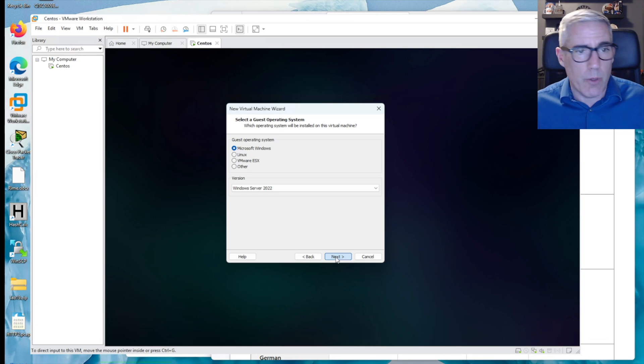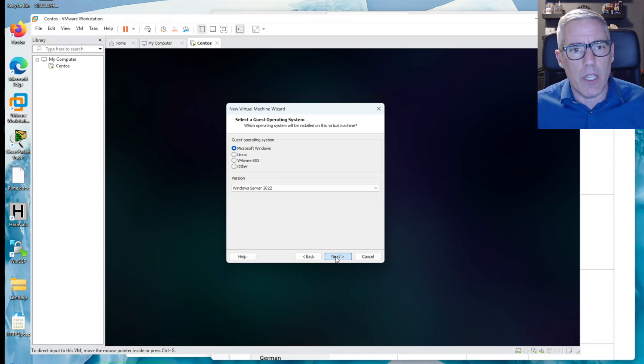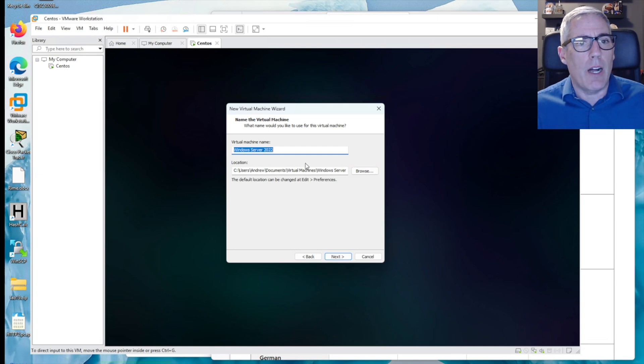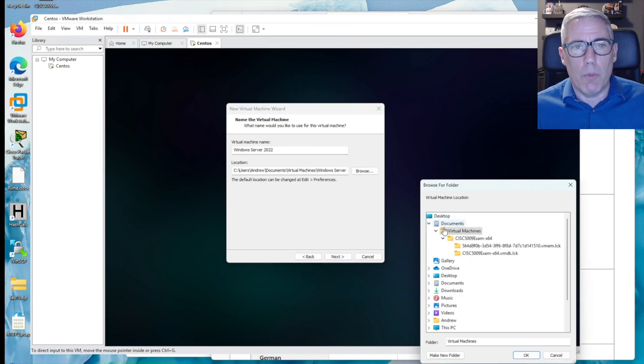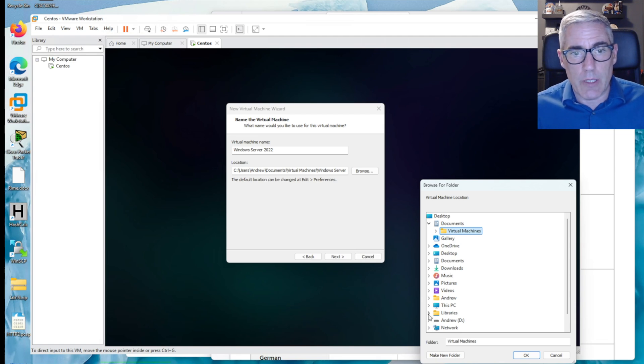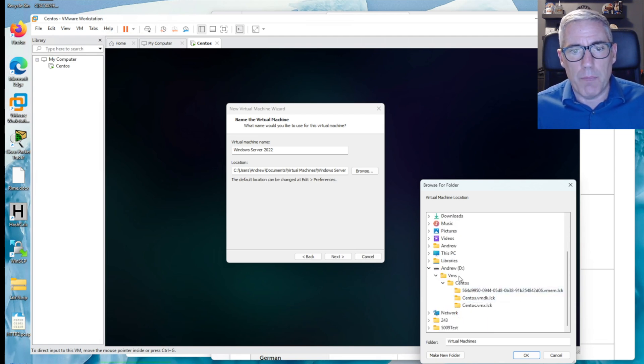As of recording this, Server 2025 is still not quite ready. So this is what we'll be using for our class.